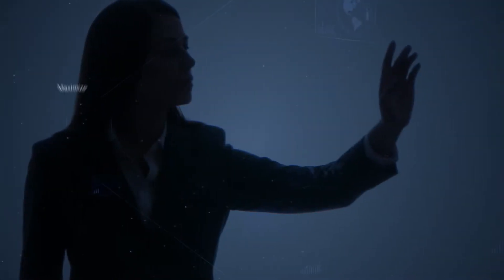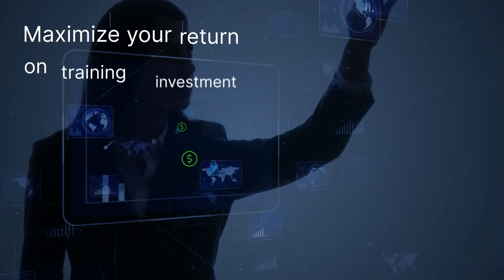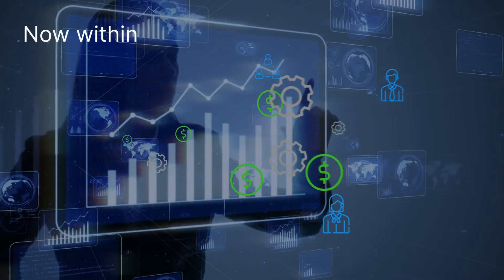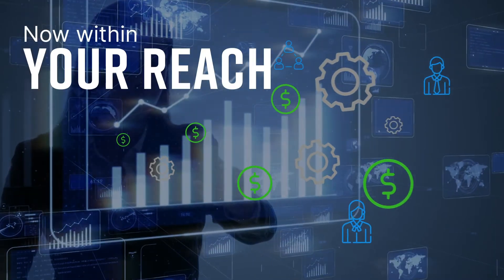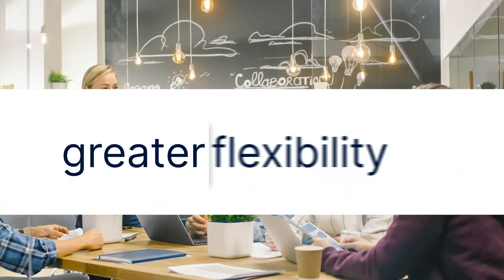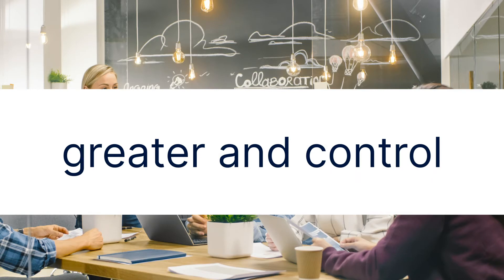Maximizing your return on training investment is now within your reach, giving you greater flexibility and control.